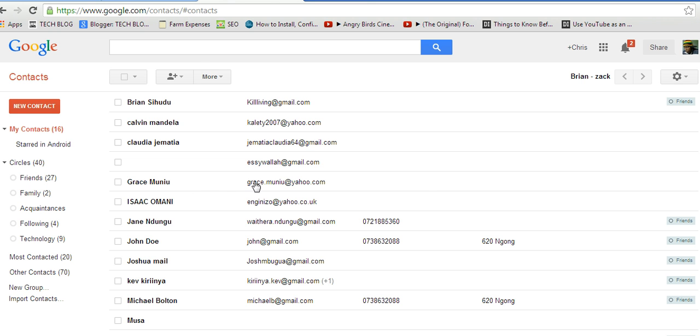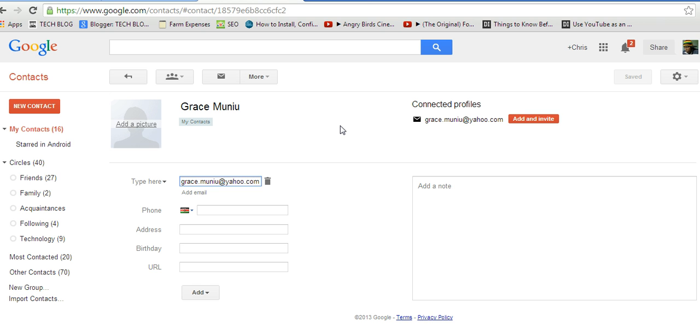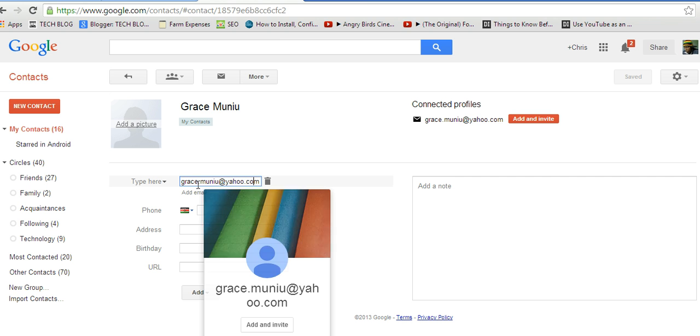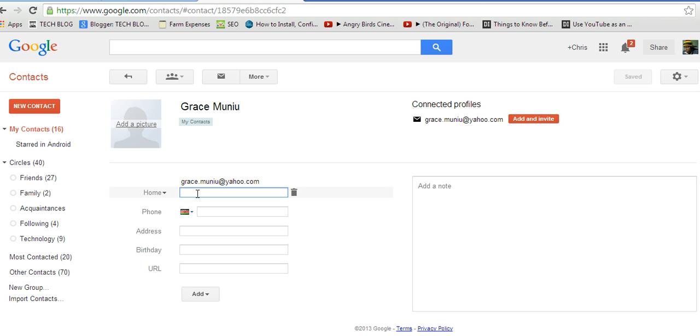Then it should open for me the contact information. Probably I want to add an email address. The email address currently is grace.money@yahoo.com, so I want to maybe she got a Gmail address.